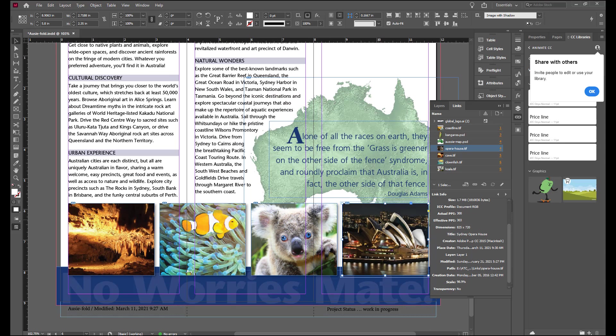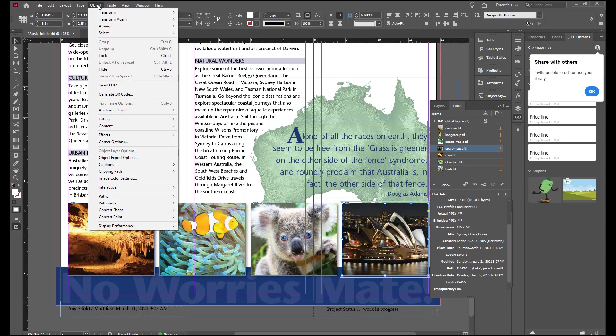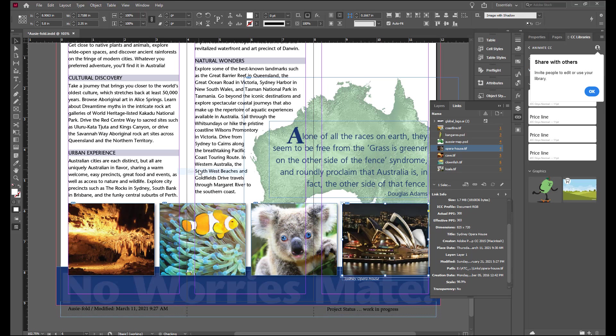Now with that left image still selected, go back up to Object. Back to Captions. And generate live caption.